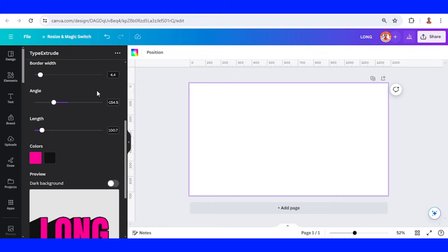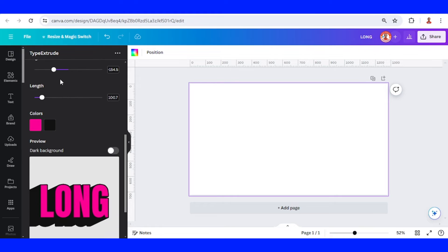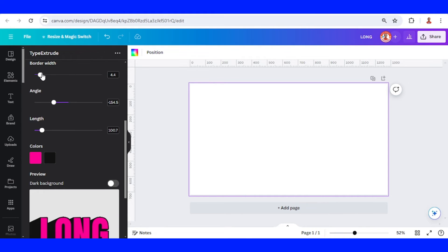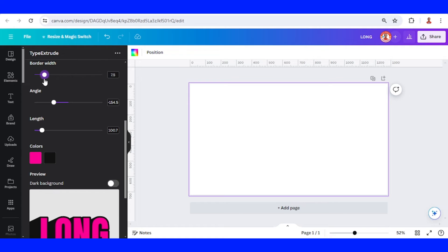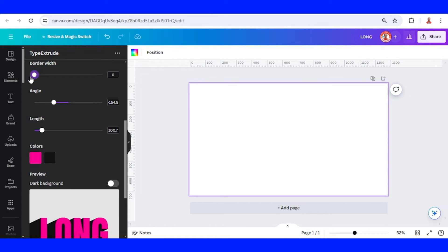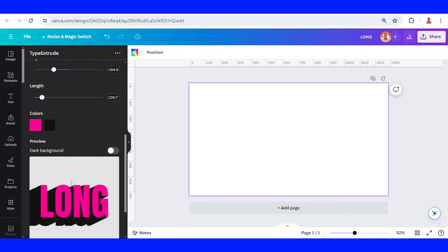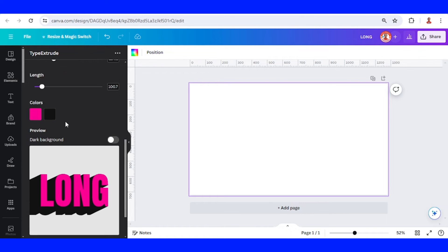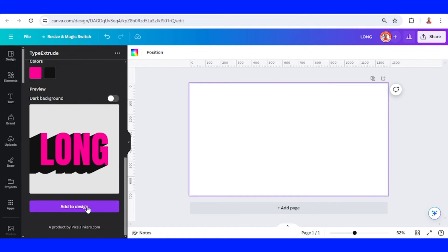And also the border with the text outline like this, or you can make it with no border like this. Alright, and then add to design.